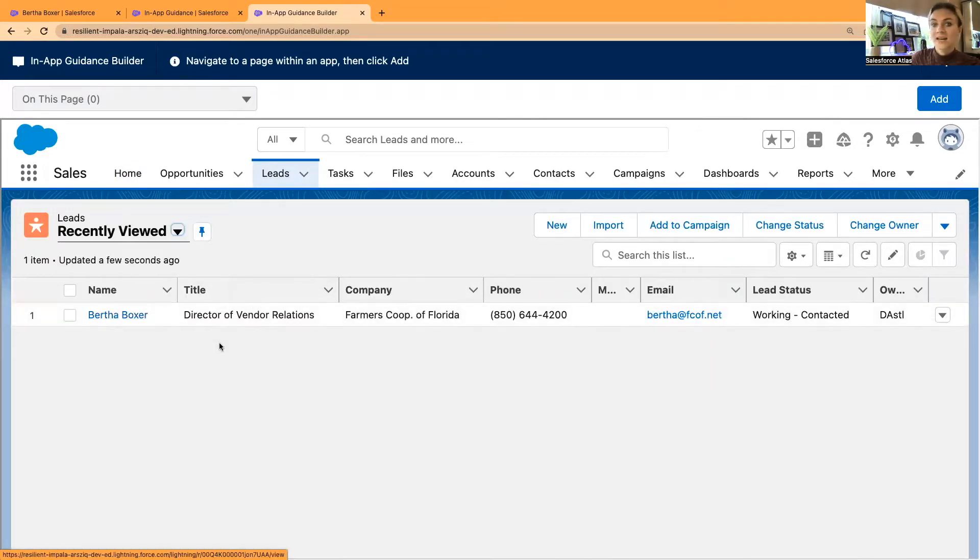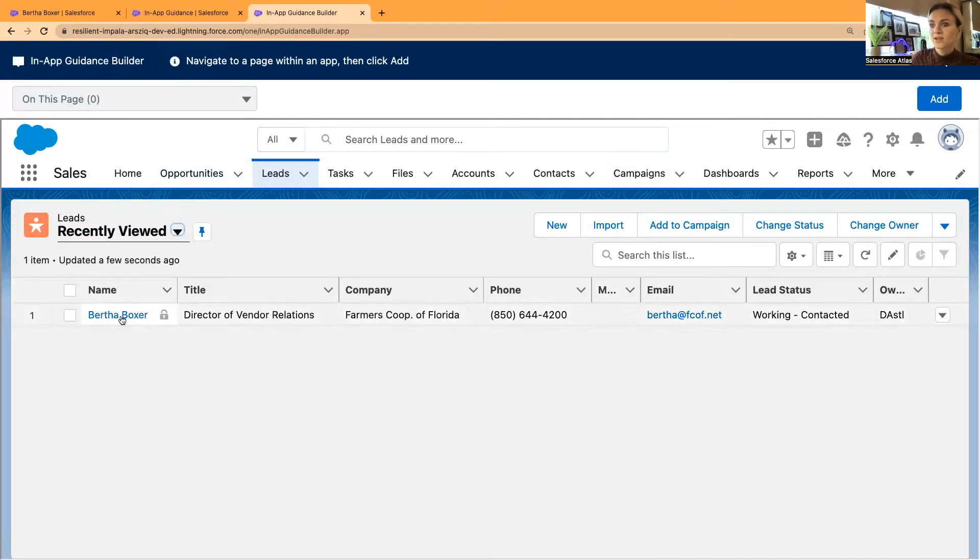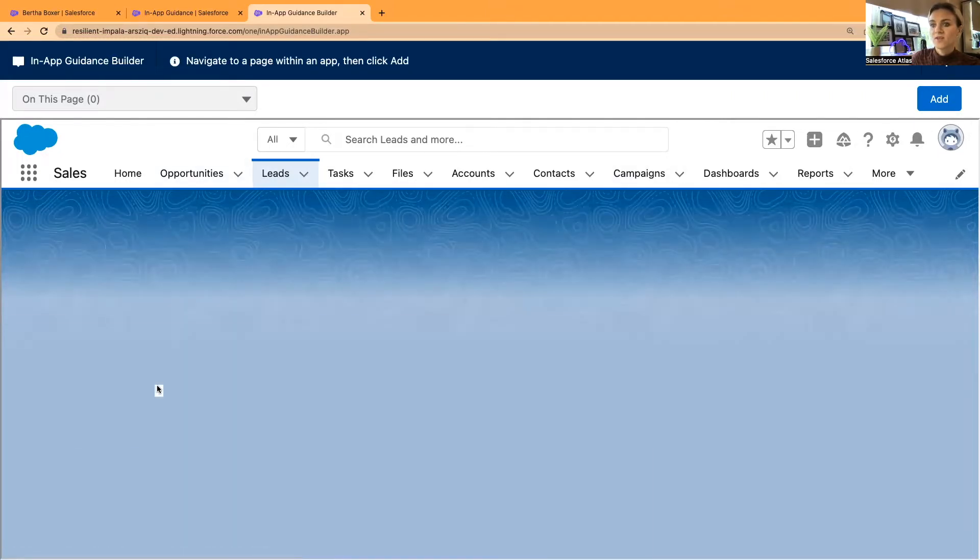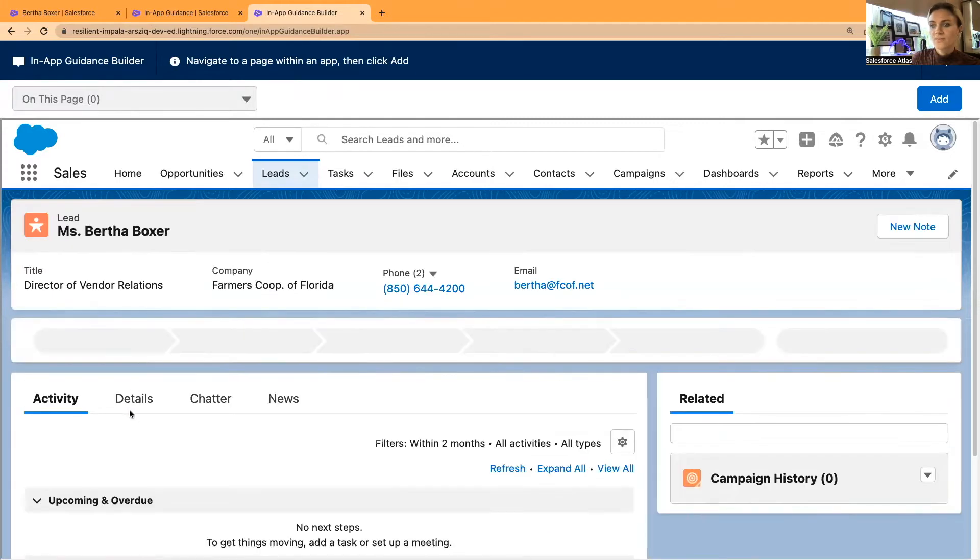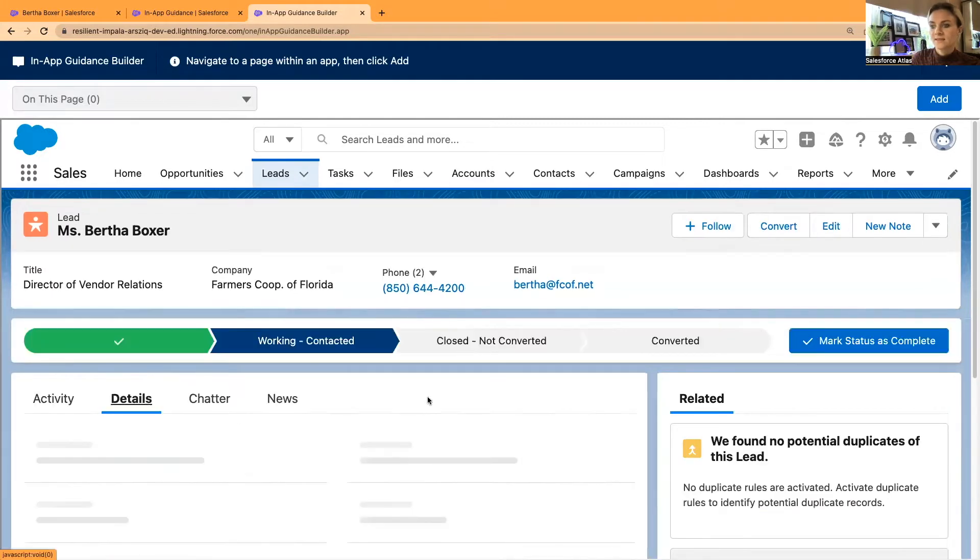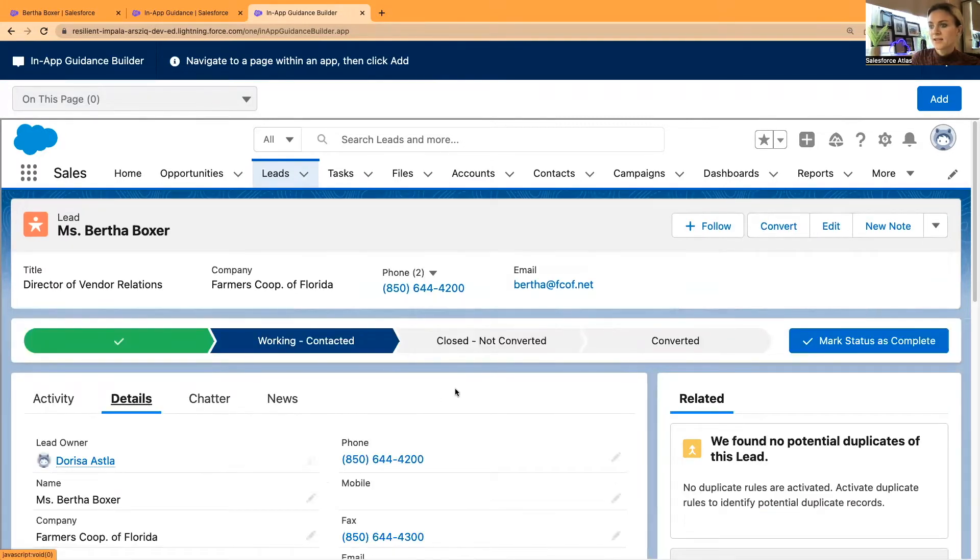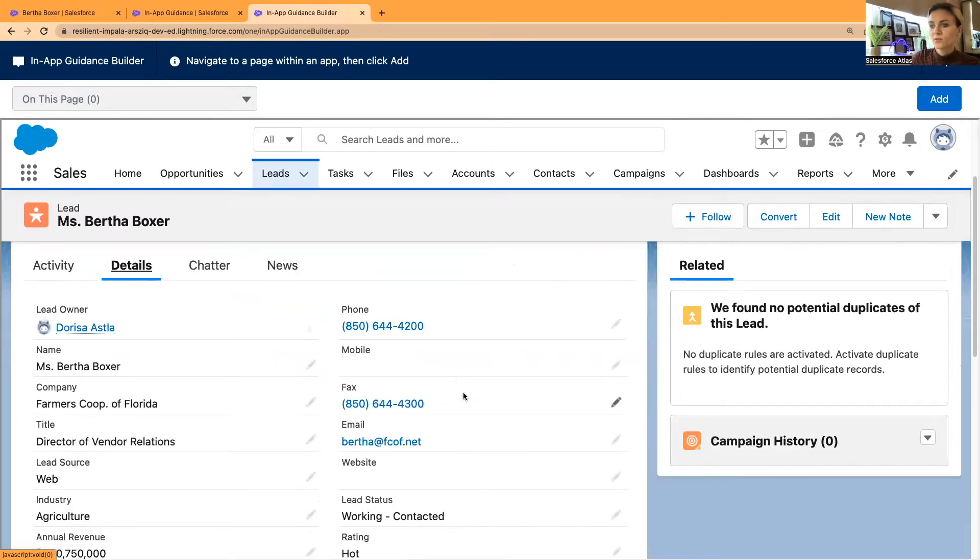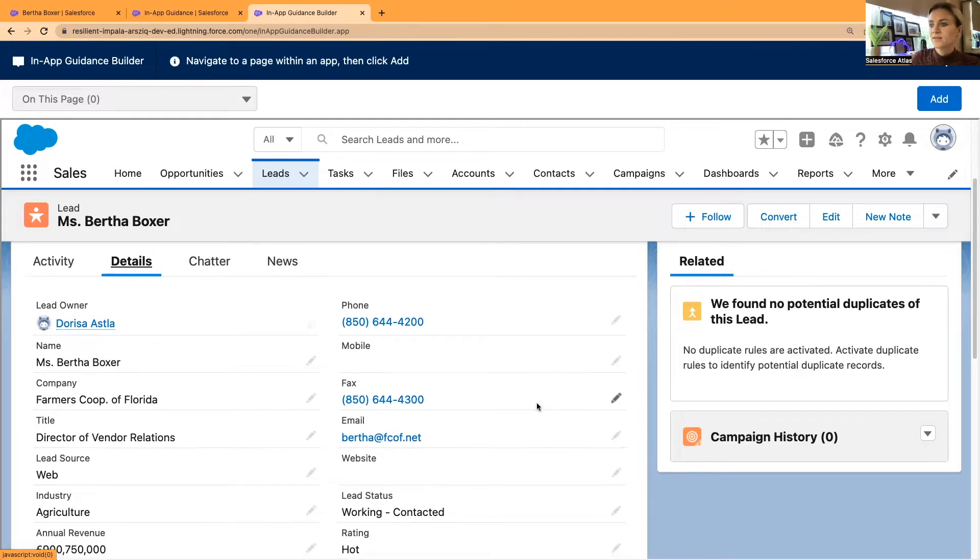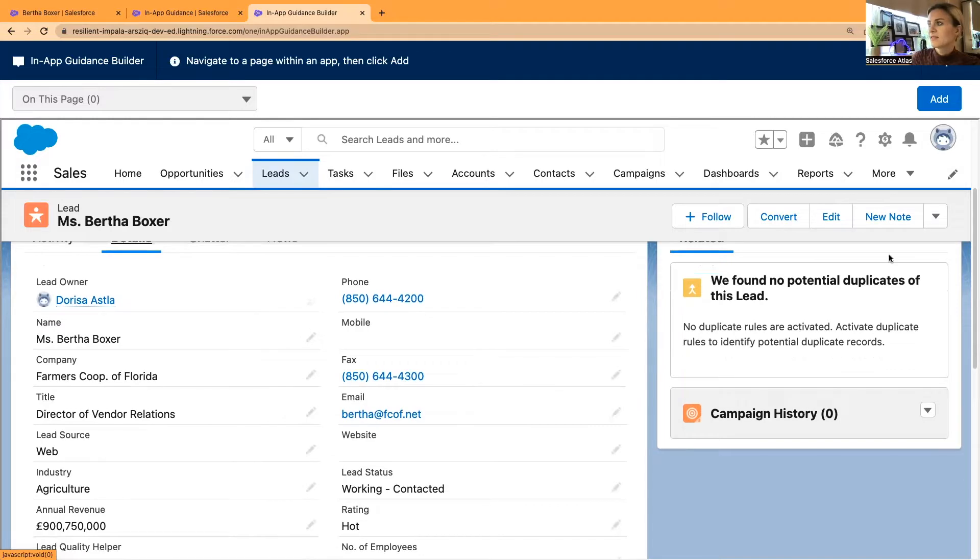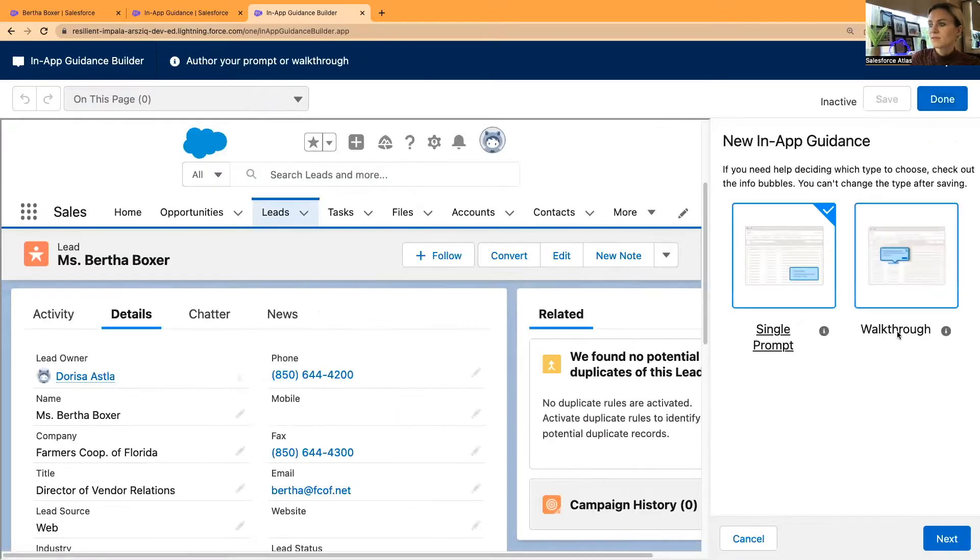You can add a prompt anywhere on the page right here. I'm going to specifically open the record page and details. Once you're ready, when you know where you want to leave your prompt and in-app guidance, then select the add button.